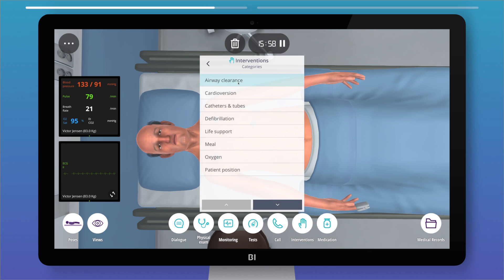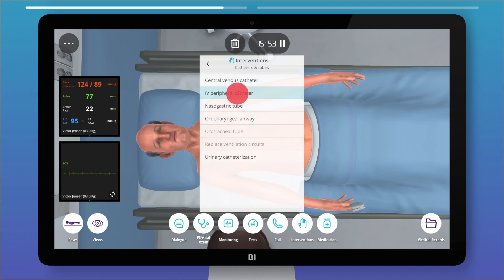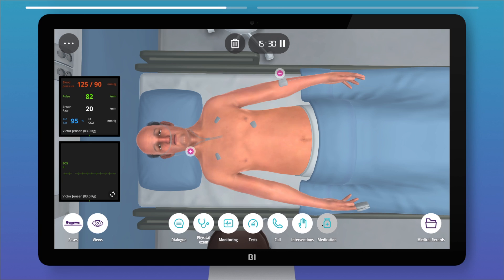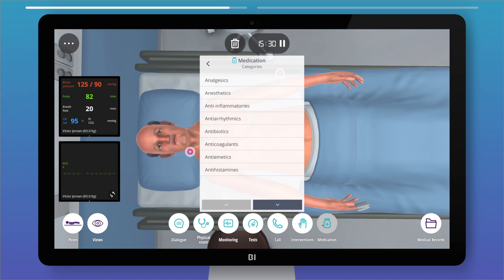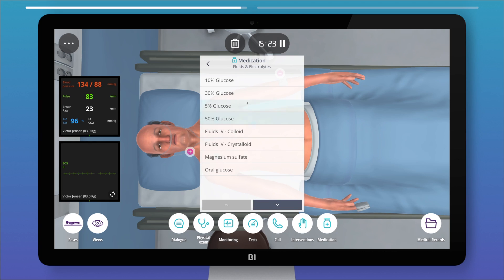There are many interventions and procedures you can undertake, including inserting a catheter, supplying oxygen, providing life support, and much more. For medications, there's a wide range of options to choose from. In basic cases, you just have to choose a category.